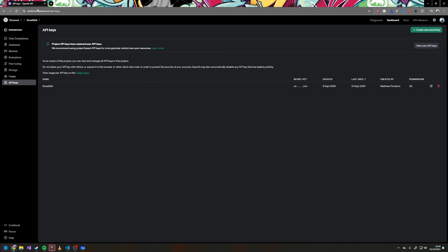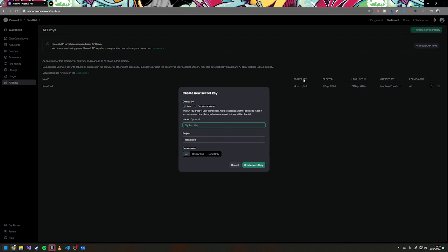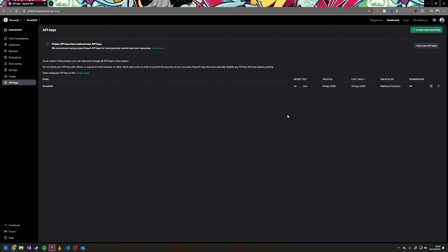To add it, just go to this URL, click Create New Secret Key, give it a name, you can put it under a project or under your default project, create the key and it will give it to you. You want to copy that key — we'll be using that later.